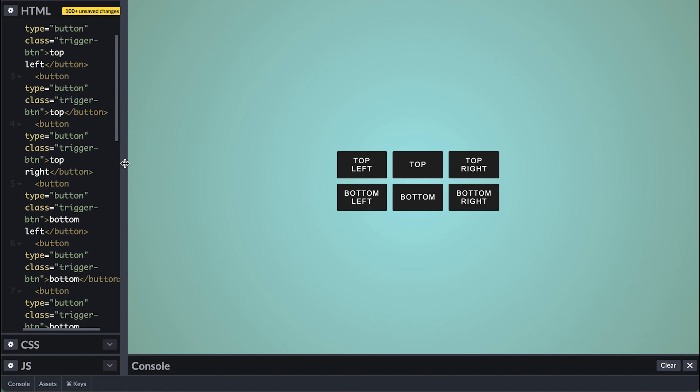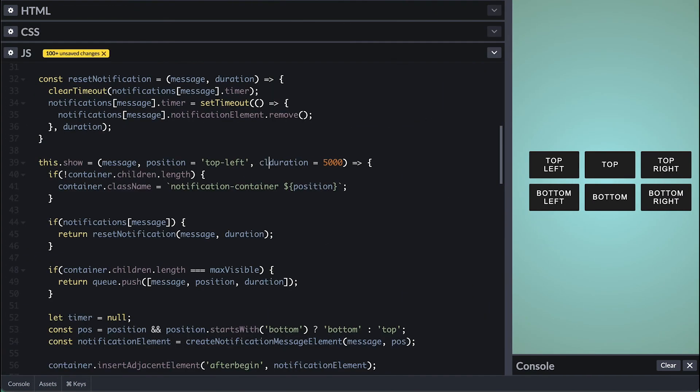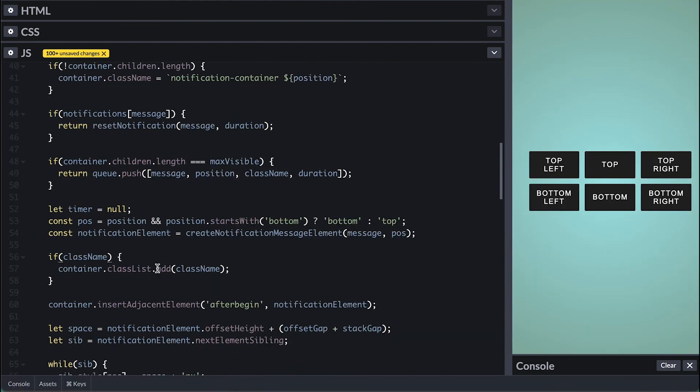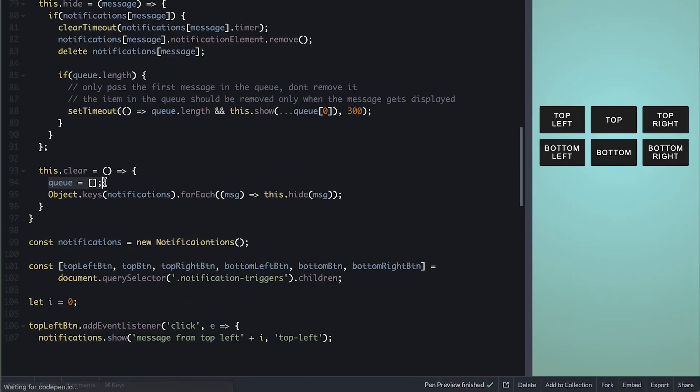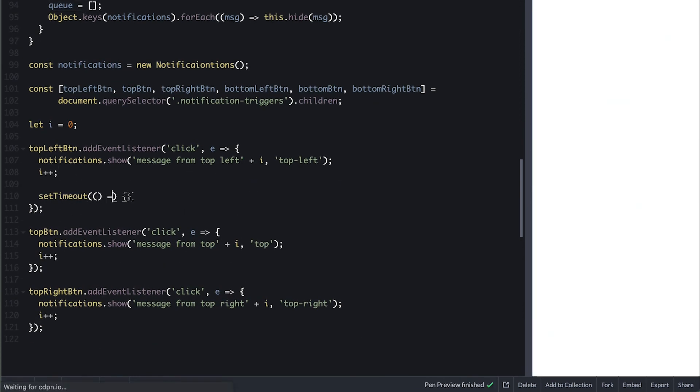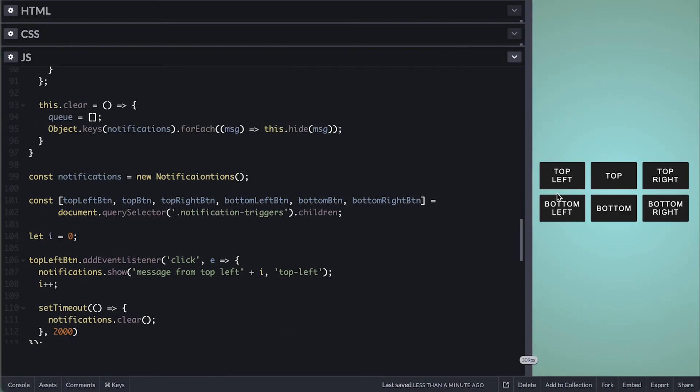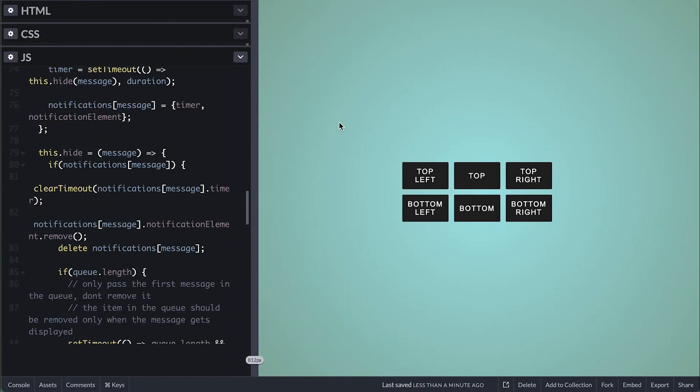Another option we can add is class to attach to the notification in order to style it in a different way. Before I wrap this I'll expose a clear method that clears all messages at once which simply clears the queue and for each notification it simply hides them. If I call clear two seconds after triggering a notification we can see everything go away at once.